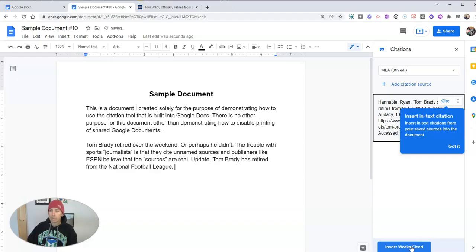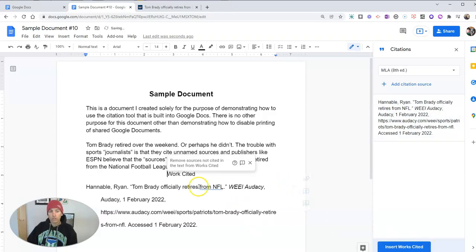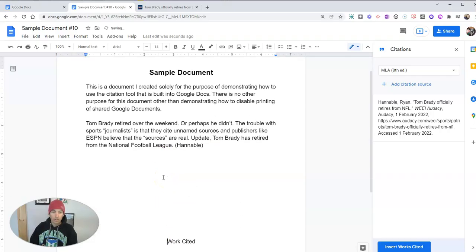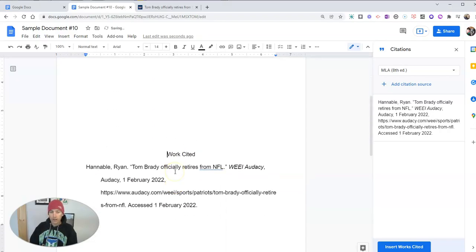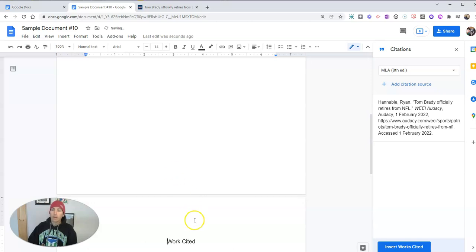Let's add my citation source. I'm going to cite it. And there it is. And I'm now going to insert my works cited. Obviously, I'm going to want to space that out and put that a little further down on a new page.